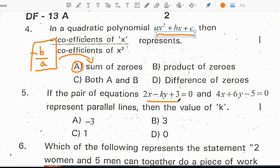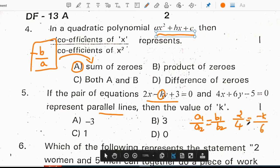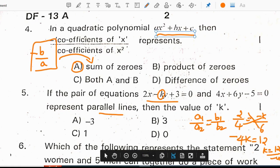With the pair of equations 2x minus ky plus 3 equals 0 and 4x plus 6y minus 5 equals 0, they represent parallel lines — find the value of k. For parallel lines, we use the condition a1 by a2 equals b1 by b2. Here a1 is 2, a2 is 4, so 2 by 4 equals minus k by 6. Cross-multiplying: minus 4k equals 12, so k equals 12 by minus 4, which is minus 3. Correct option is A, minus 3.